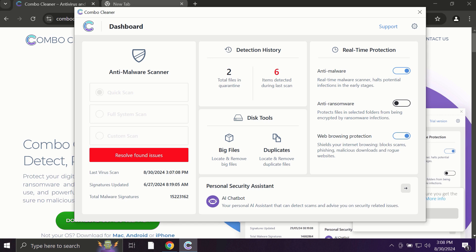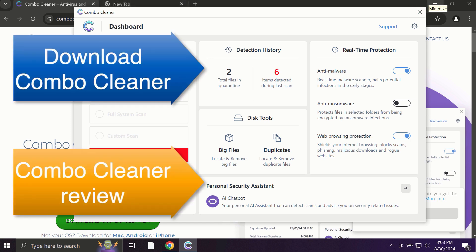ComboCleaner fixes browser redirection issues, and what is exceptionally valuable, ComboCleaner is able to protect your data, all your cherished and available information that you store on your hard drive.